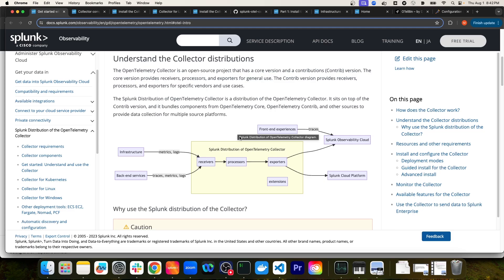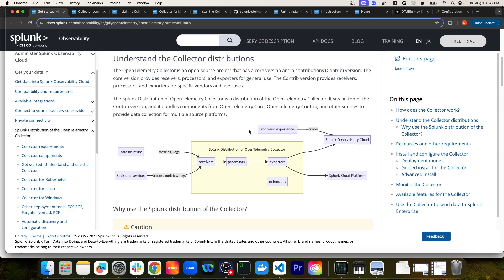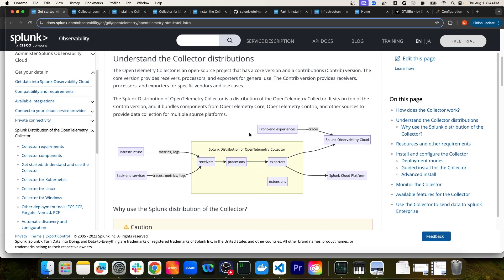Once the data is processed by the processors, it is then sent to exporters — which is exactly what it sounds like. In our case, it would be Splunk Observability Cloud or Splunk Cloud Platform. The extensions component of the collector extends the functionality of the OTEL collector, and we'll see an example of an extension later on.